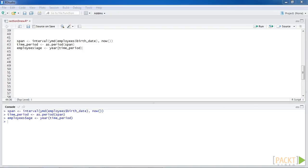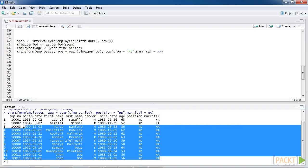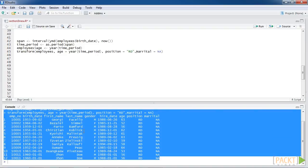Besides using the dollar sign to assign a new variable, we can use the transform function to create age, position, and marital variables in the employee's data set. On running this code, you can see the output over here.